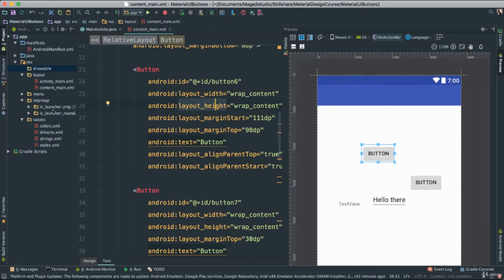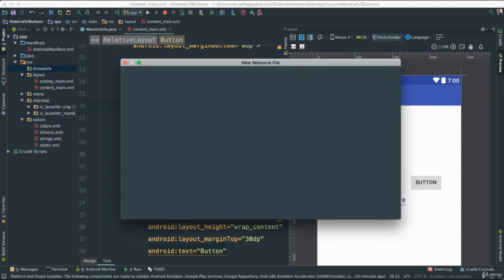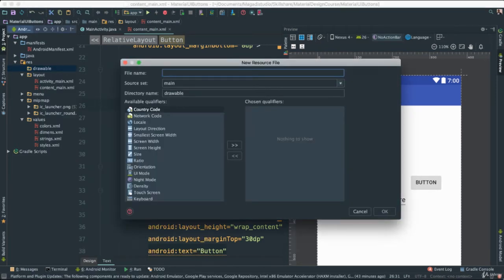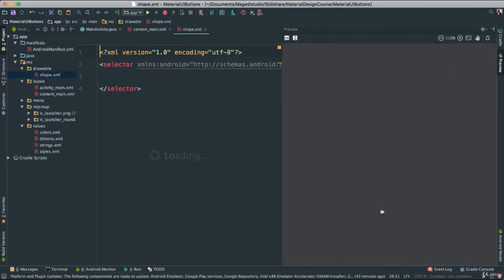So what we can do, we can go to our drawable folder here, right click, say new, it's a drawable resource file. We're going to give it a name. In this case, we're just going to call it shape. Make sure it's under drawable, and we're going to say okay.